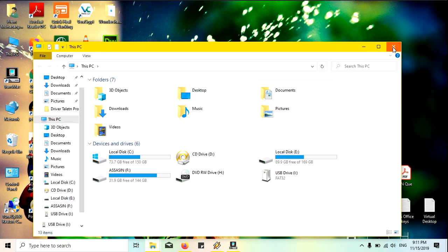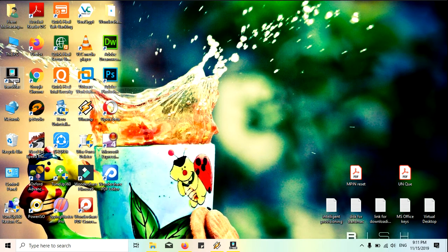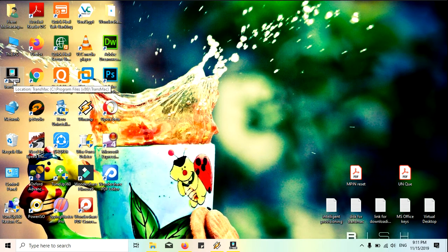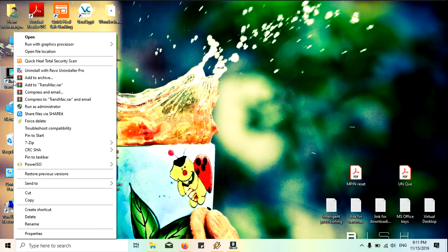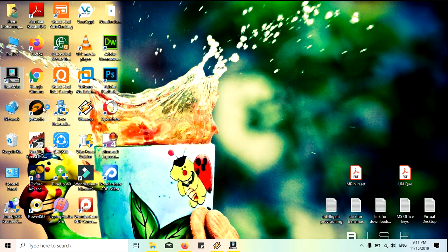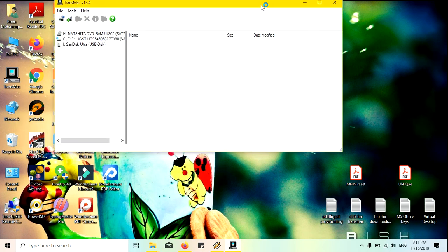Always remember that whenever you use the TransMac you must run this as administrator. Just go to after installation, you must run this as administrator. Yes, you can see here now it is showing here.